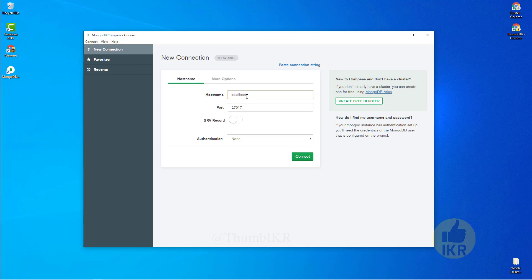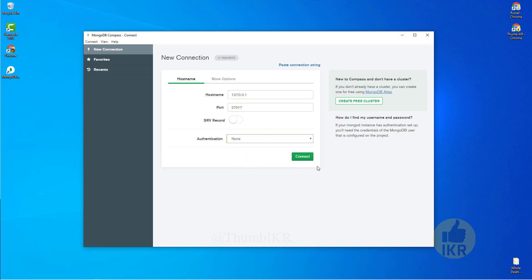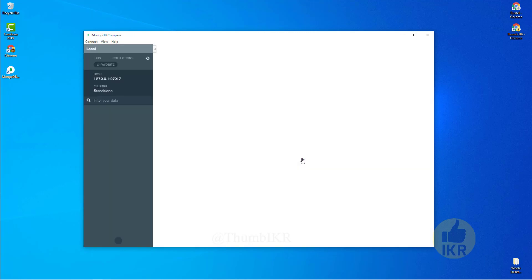Here we have to give MongoDB hostname which is 127.0.0.1. Port is okay, authentication none, connect.